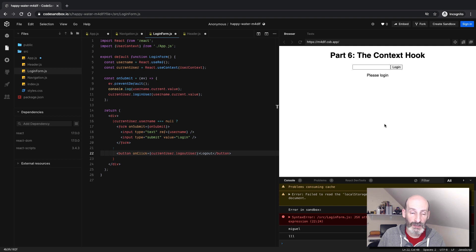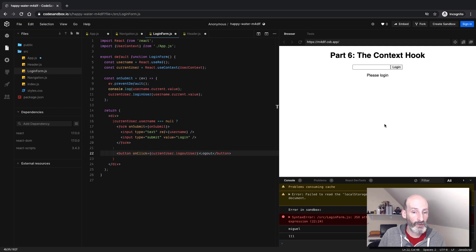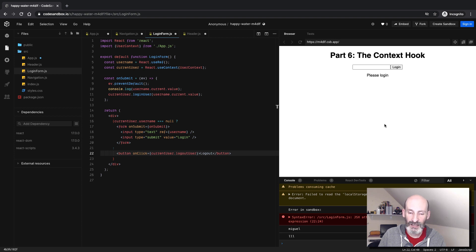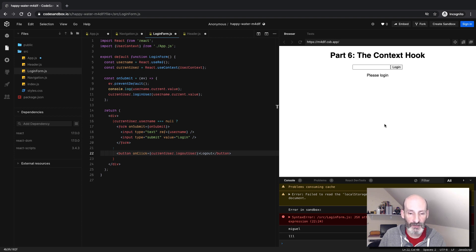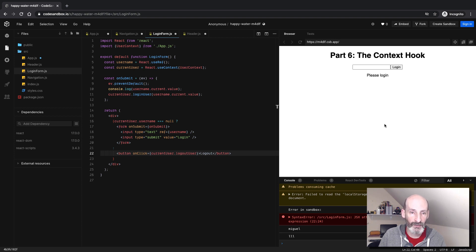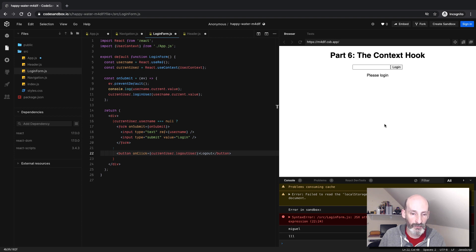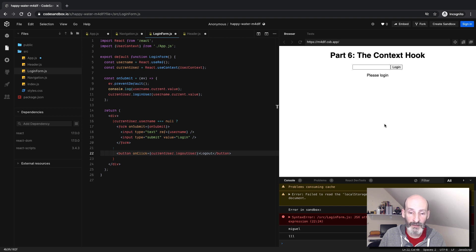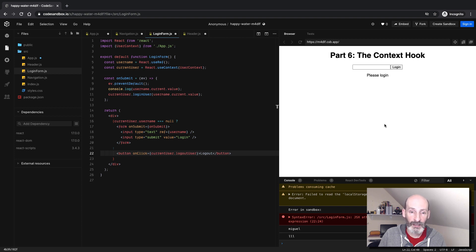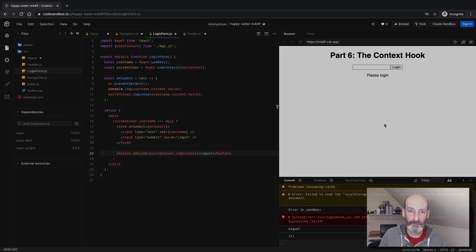So there we go. This is probably one of the most complex topics in React. I hope I made it simple enough that you can at least start understanding. You should definitely play with this example, which you have the link in the description, to familiarize yourself with this and hopefully understand it better. So anyway, I hope this was useful and I will see you in the next video. Bye-bye.